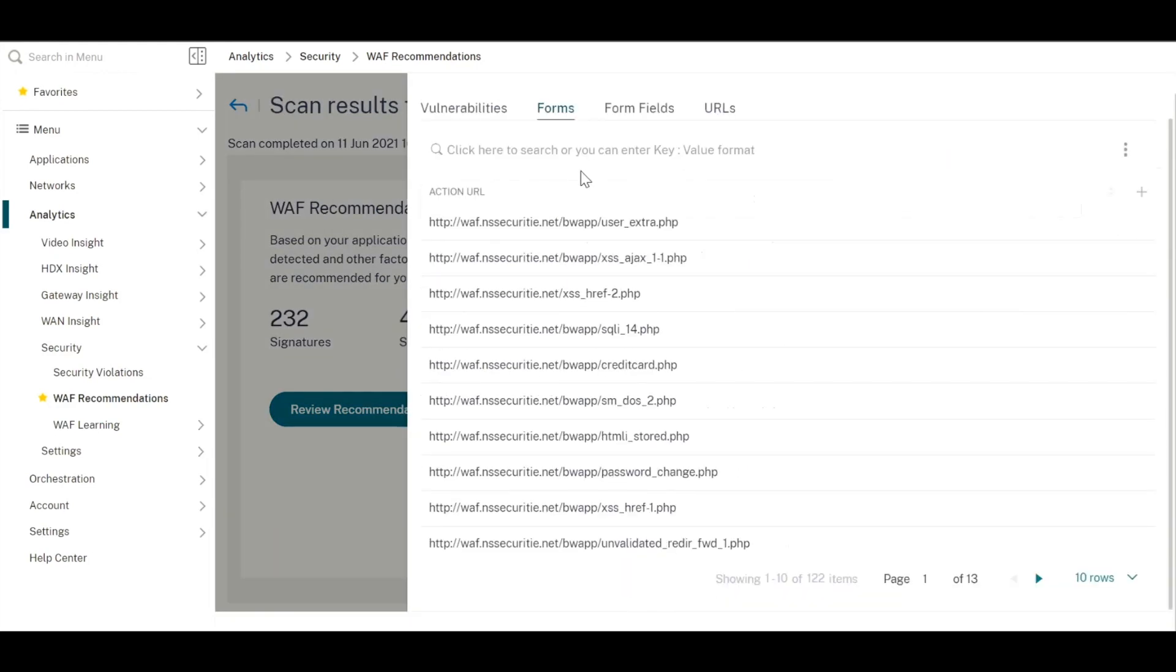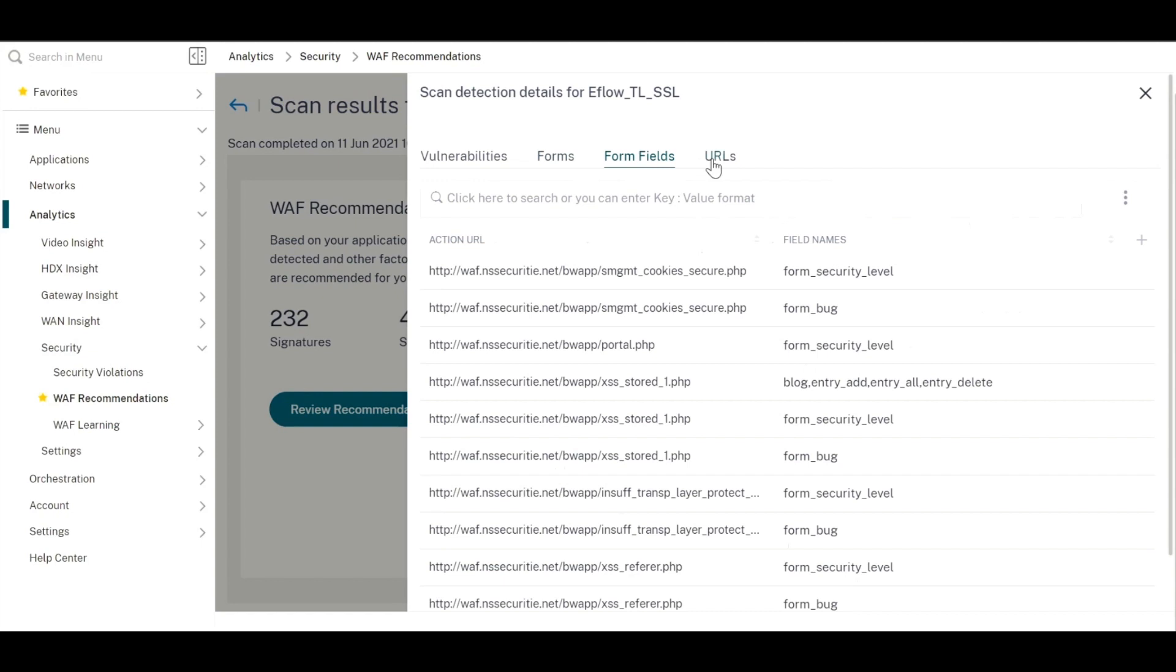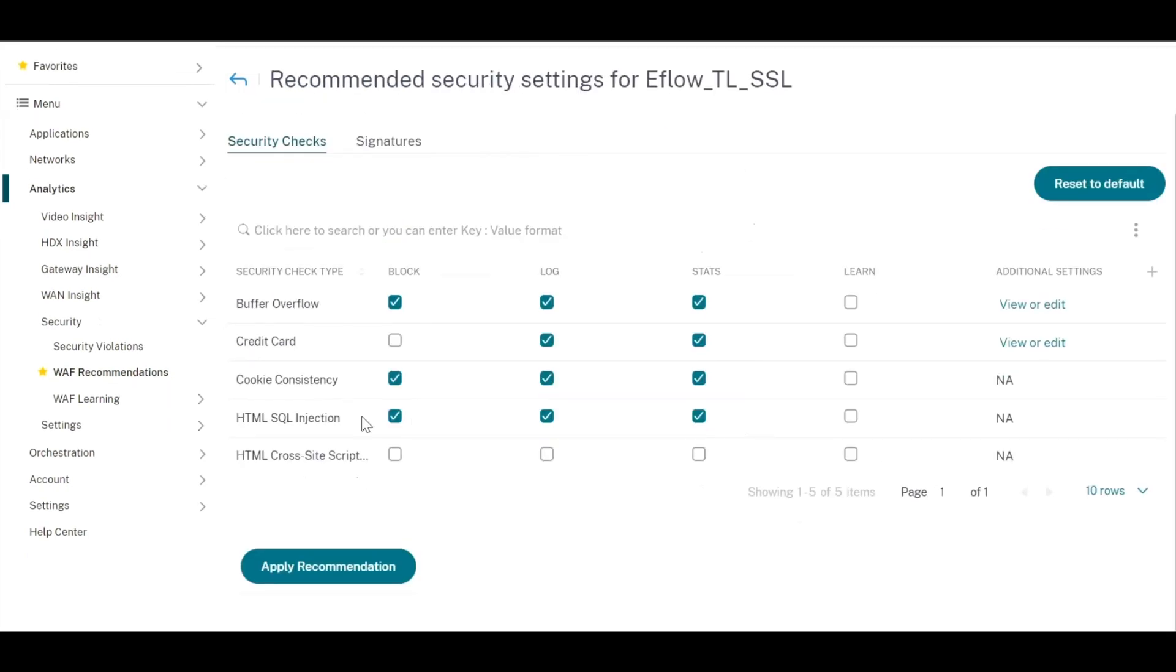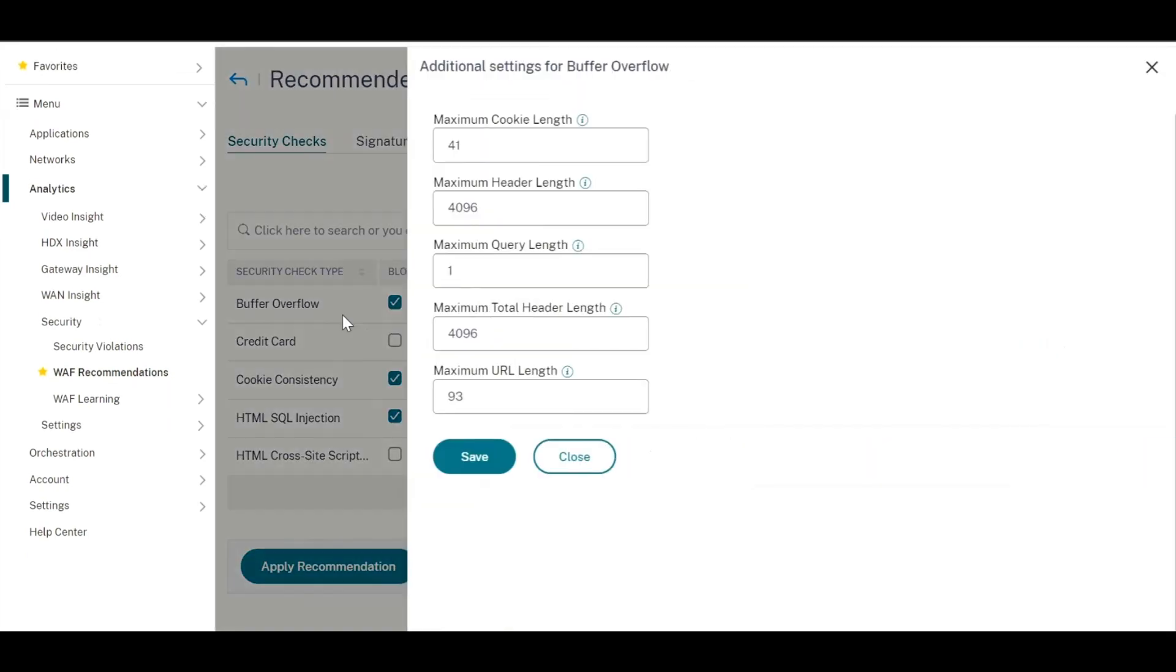You can at the same time review the recommendations that were generated and edit or modify them as per your business needs. In this case, you can change anywhere from the cookie length to the URL length for buffer overflow check.